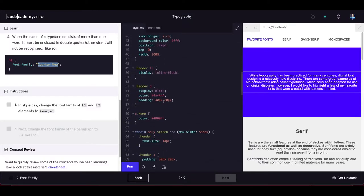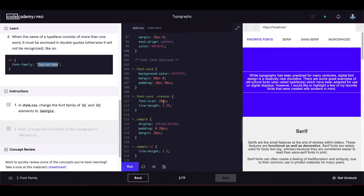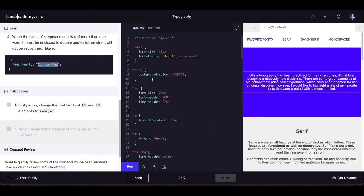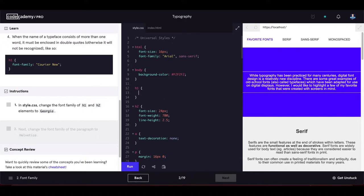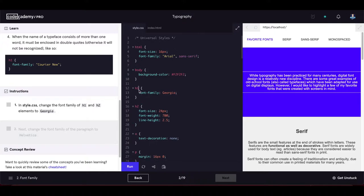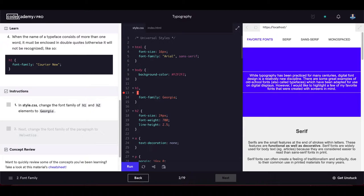In style.css, let's change the font-family of h1 and h2 elements to Georgia. We add a selector for h1, set the font-family property to Georgia, then do the same for h2 using a multiple selector. Now they both have font-family Georgia.